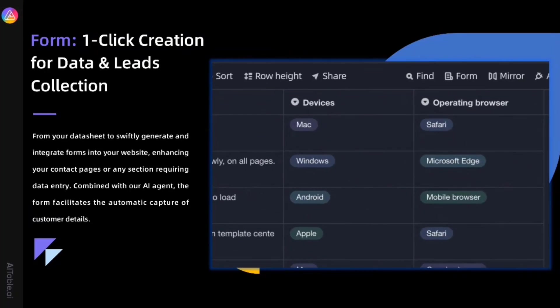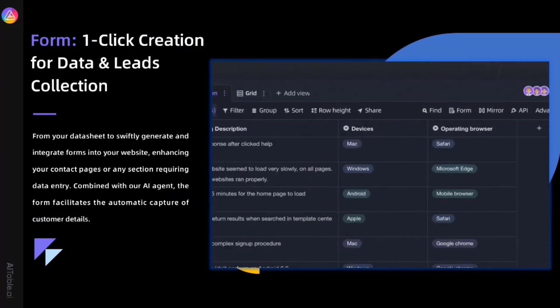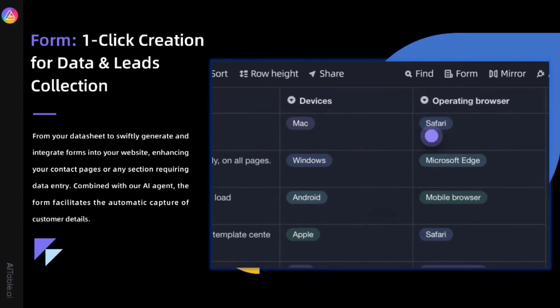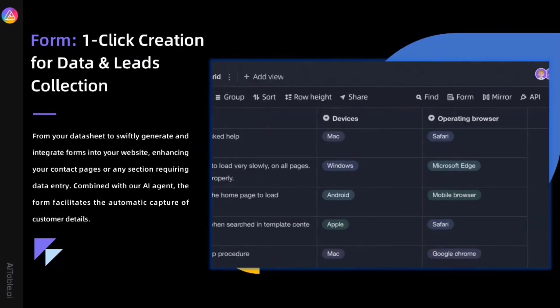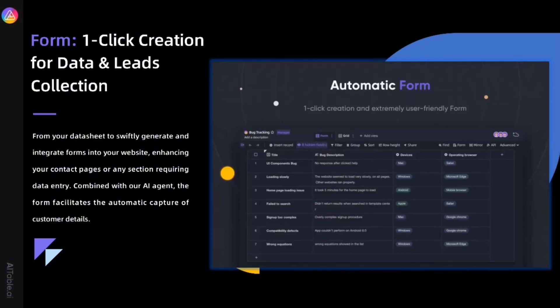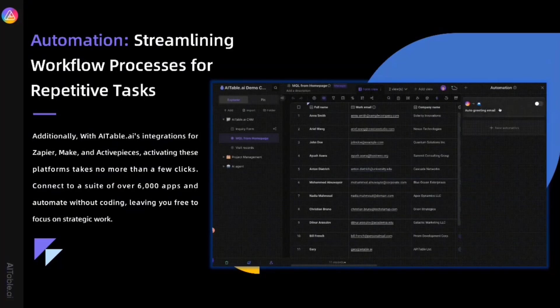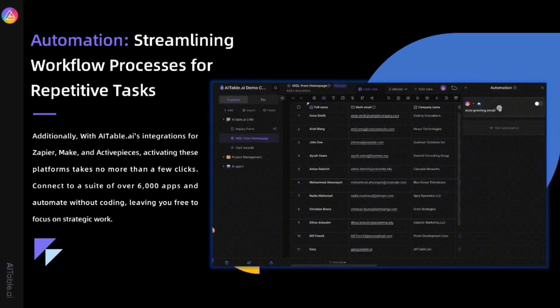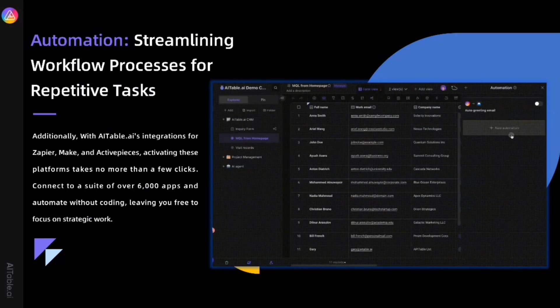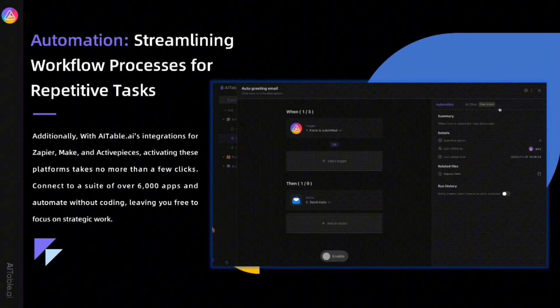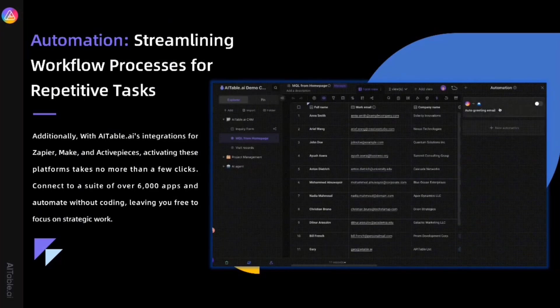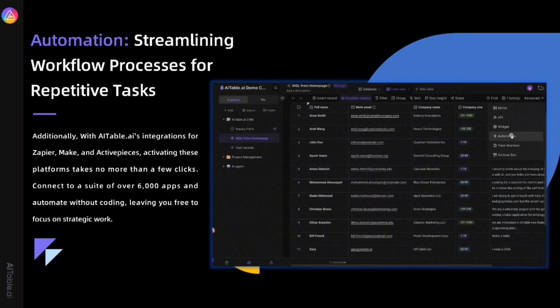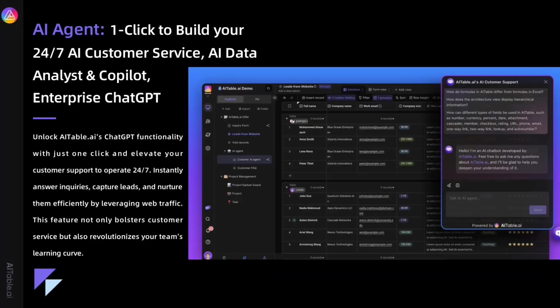Our form feature enables one-click creation for data and lead collection. The collected data instantly goes into our database, making collaboration easy. Embedded on your website, combined with AI, automation and dashboards for around-the-clock operation. The automation feature streamlines workflow processes for repetitive tasks. Additionally, AITable integrates with Zapier, Make.com and ActivePieces, allowing you to connect with over 6,000 apps for no-code workflow automation.